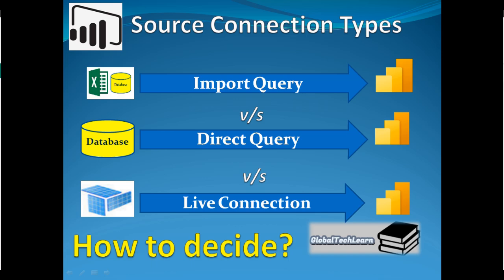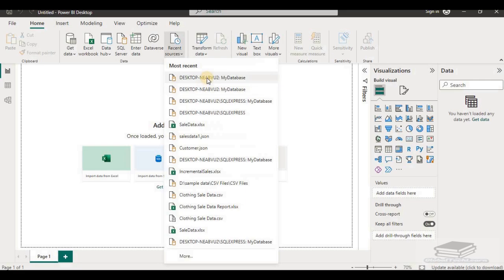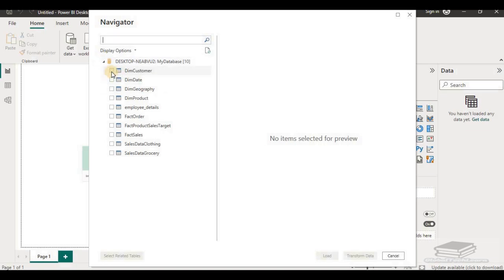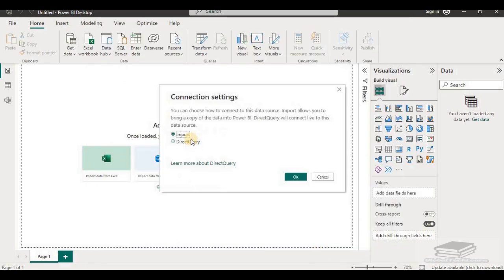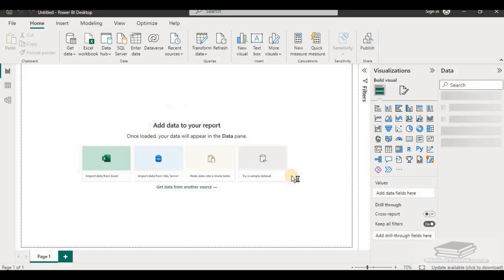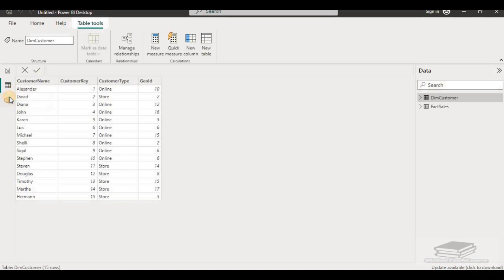Let's load data from SQL Server in import mode and see what advantages and features are available with import mode. From recent sources, I am selecting my SQL Server connection and loading tables customer and sales. As you can see, the connection type is selected as import. When we load data using import mode, all three views on Power BI Desktop — report view, data view, and model view — are available.